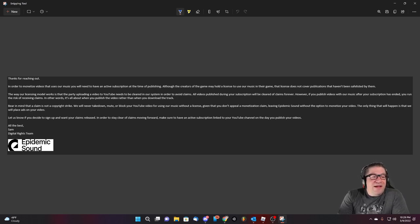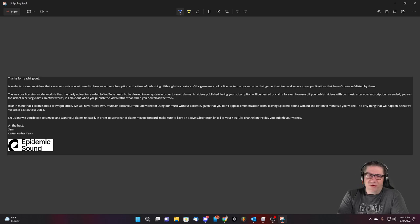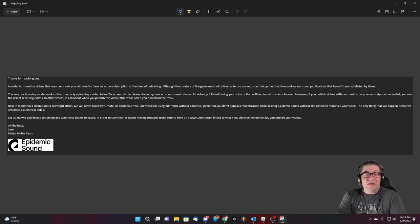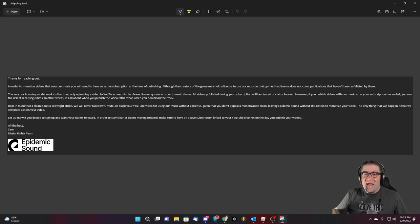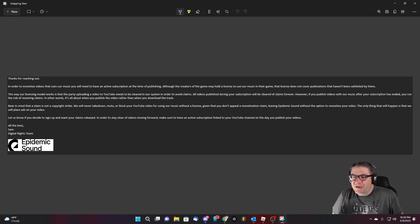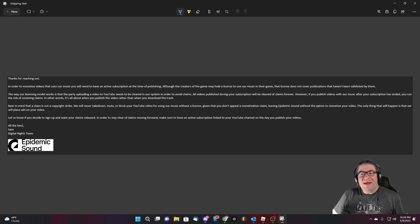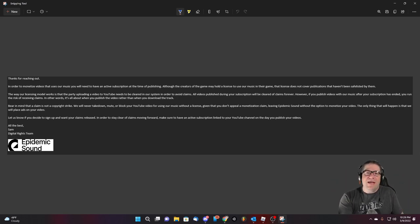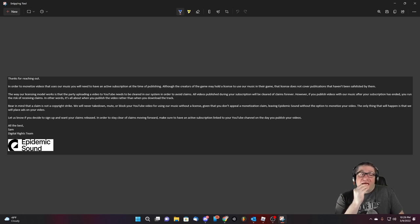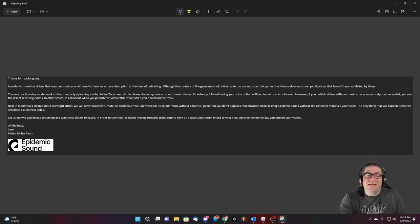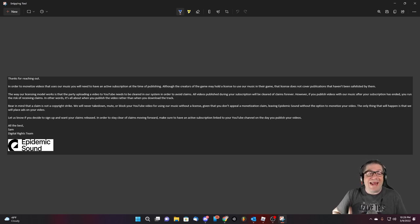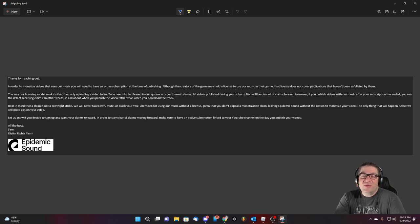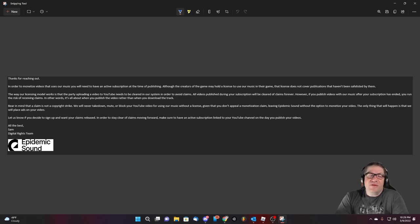Bear in mind that claims are not a copyright strike. We will never take down, mute or block YouTube videos for using our music without a license, given that you don't appeal a monetized claim. Okay. Leaving epidemic sounds without the option to monetize your video. The only thing that will happen is we will place ads on your video. That's the whole point epidemic sounds. That's the whole point. Let us know if you decide to sign up or want your claims released.